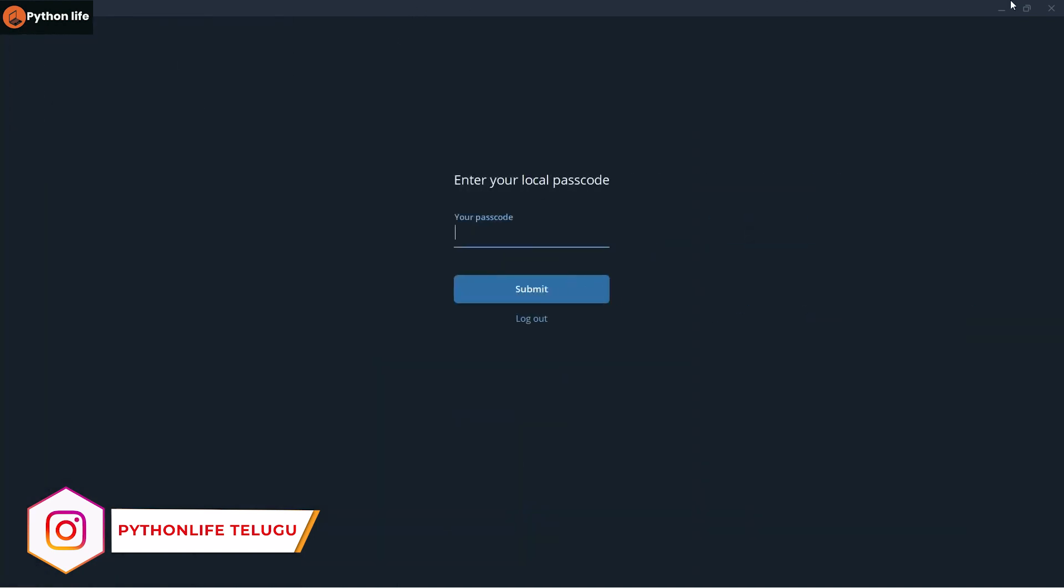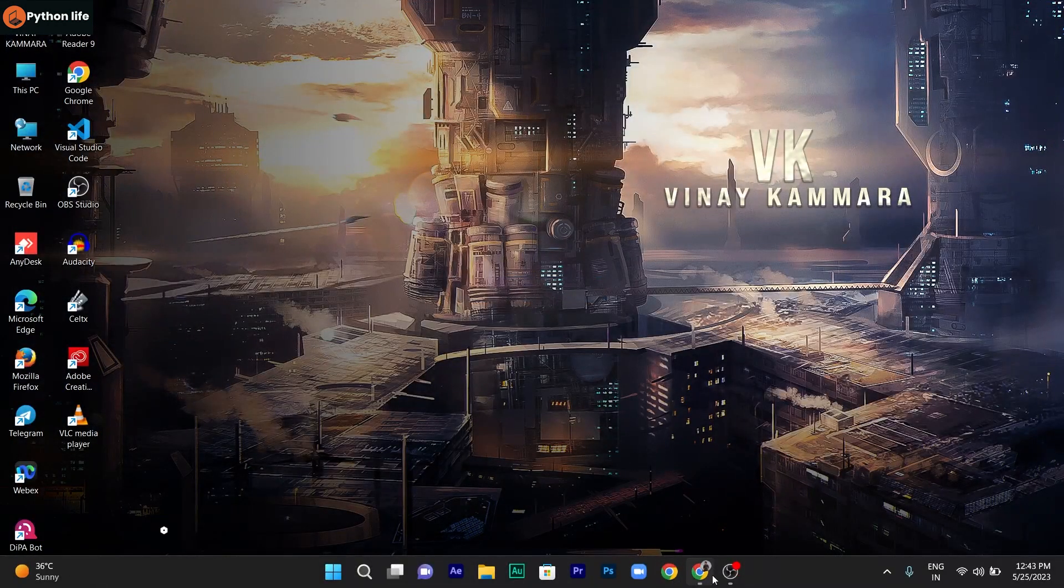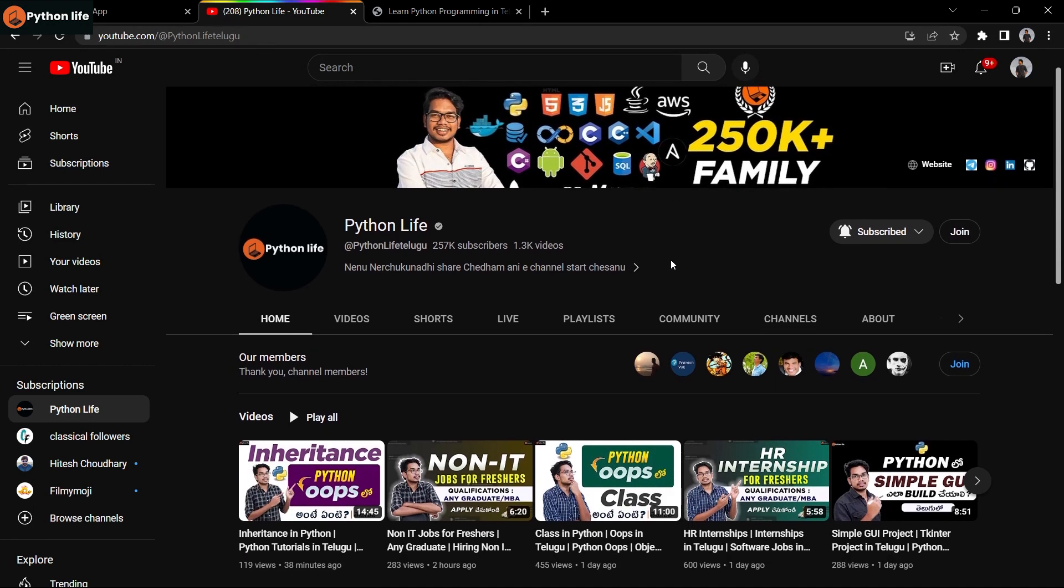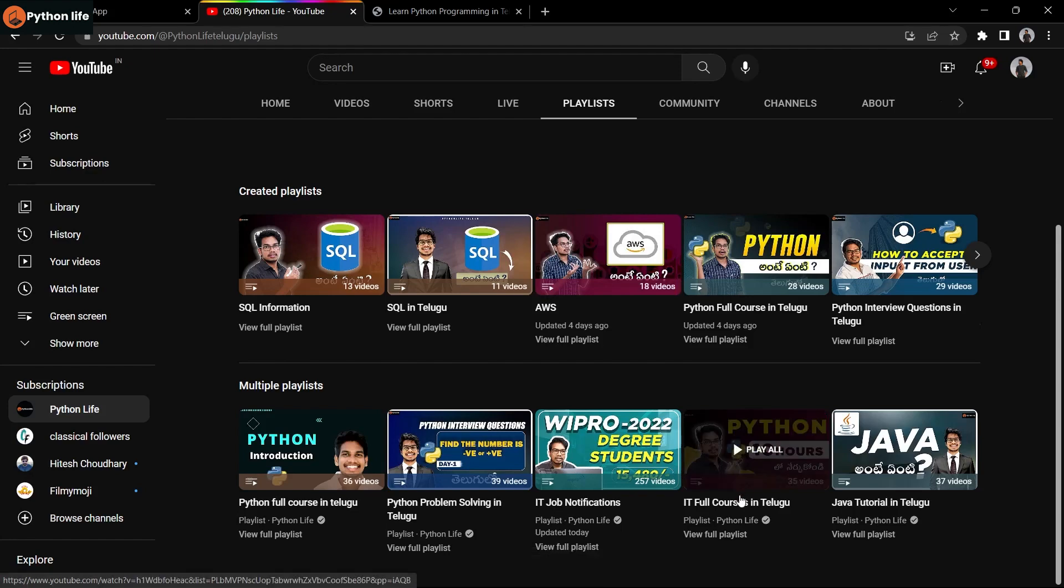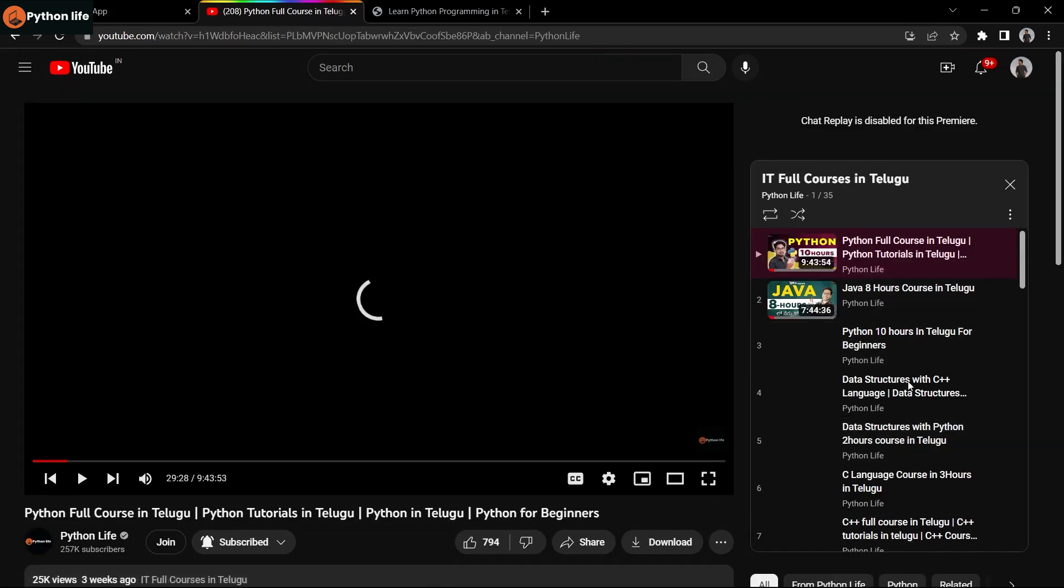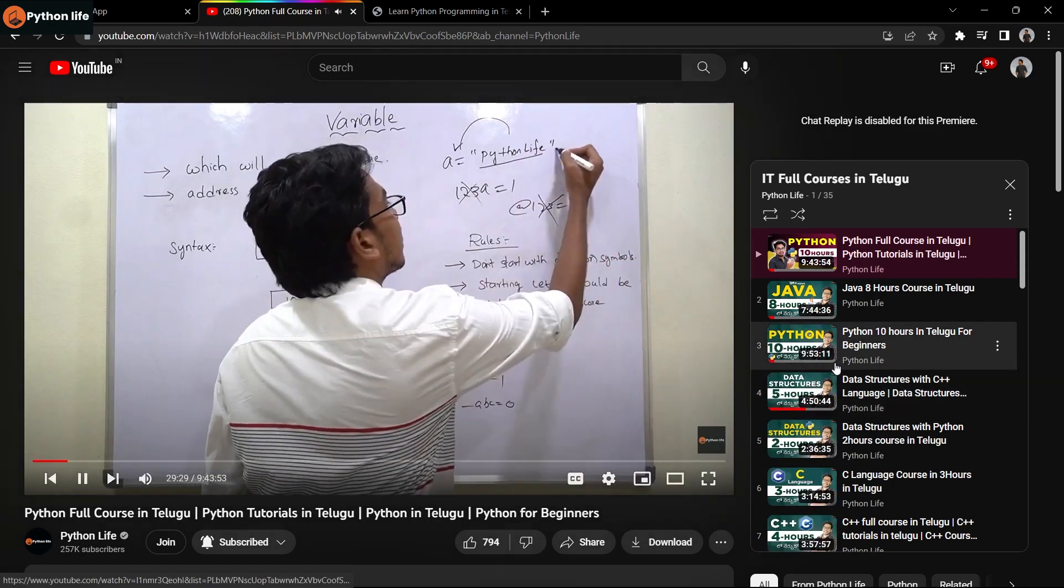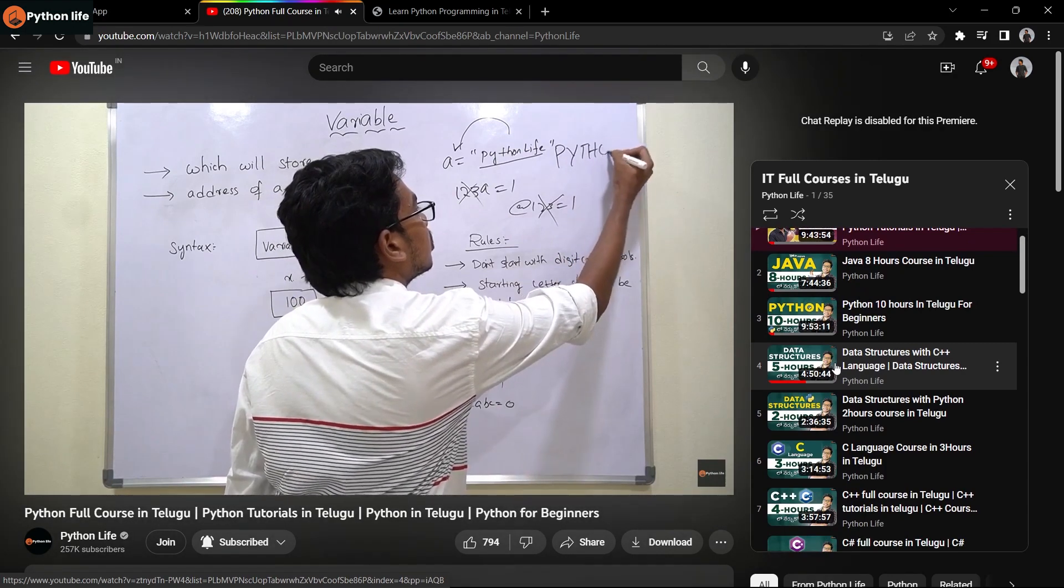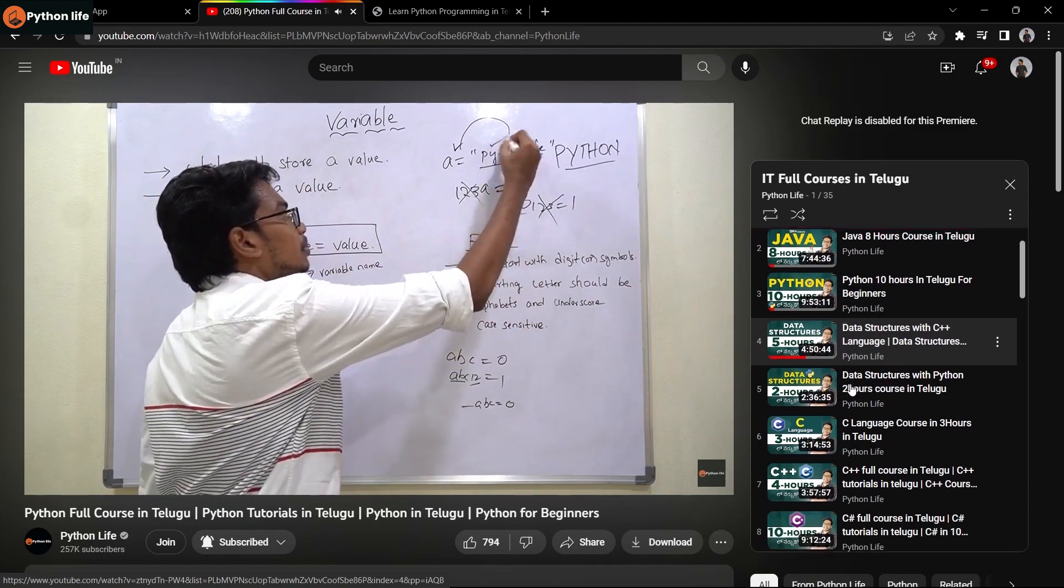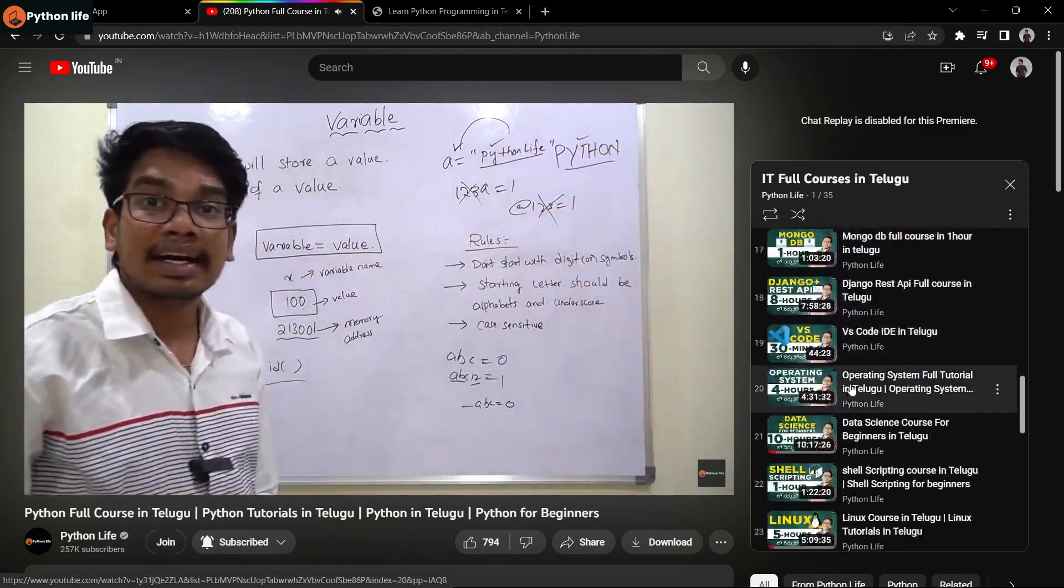You can access the Python Life link and click on the play option. You'll find courses like Python, Java, JavaScript, HTML, CSS, C++, C#, DevOps, machine learning, and courses for beginners.